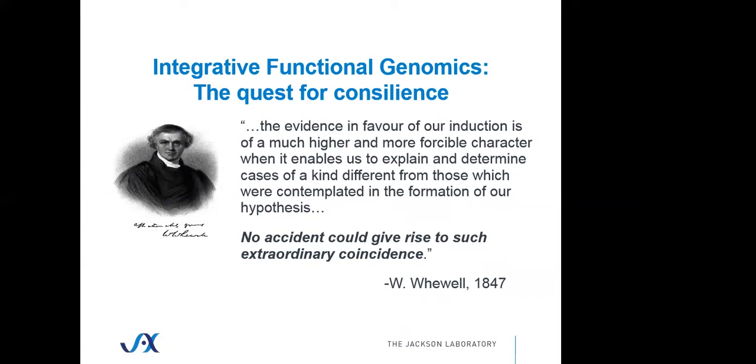Whewell says no accident could give rise to such an extraordinary coincidence. For us, we're saying the idiosyncrasies of individual biological experiments, molecule types, and assay designs are not the drivers - it's the convergence of evidence across these different technologies that gives us the information that genes are associated with particular behaviors or neurobiological functions.